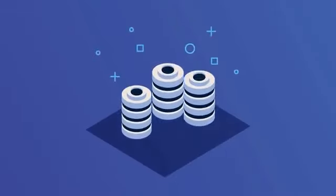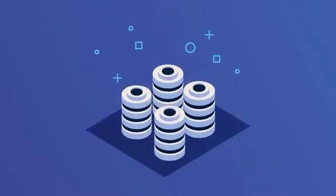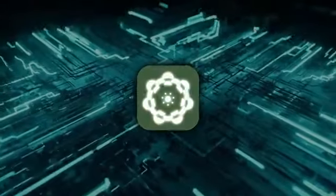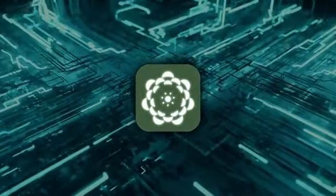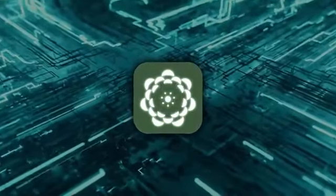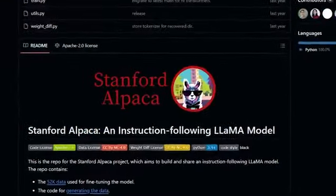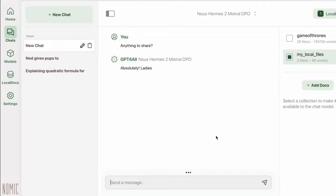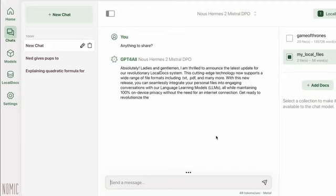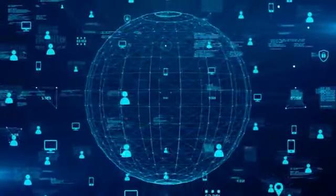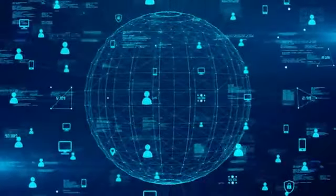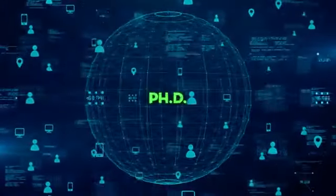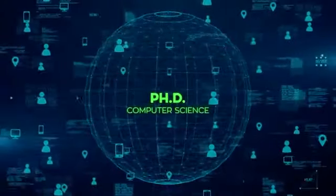Not just the tech giants with deep pockets and massive data centers. They kicked things off by releasing their own AI model based on the Stanford Alpaca Model. Then they created this user-friendly interface so regular people like you and me could use these powerful AI models without needing a PhD in computer science.